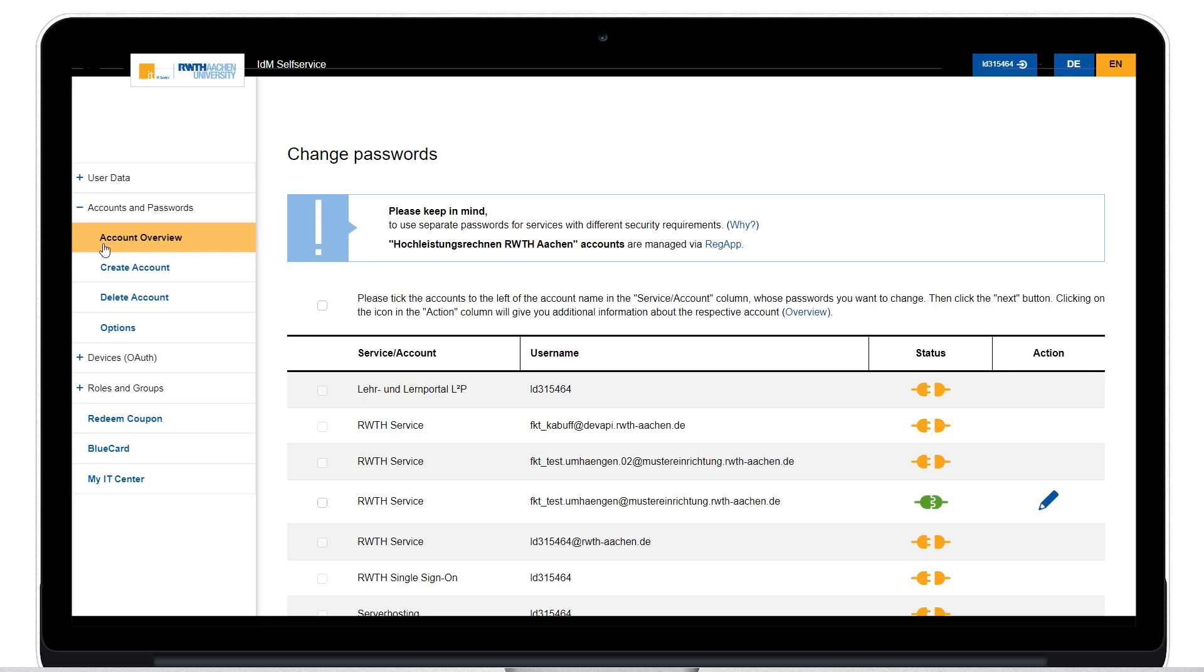You are now on the Account Overview tab. Here you can see all your accounts and the respective user names.